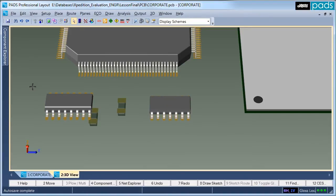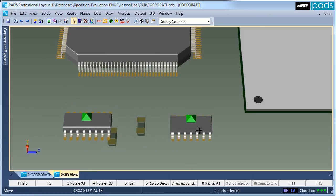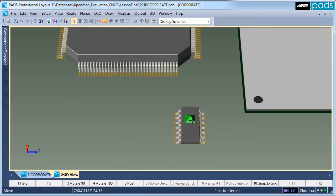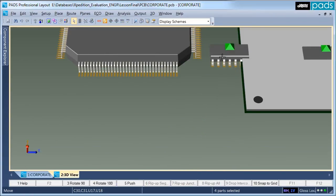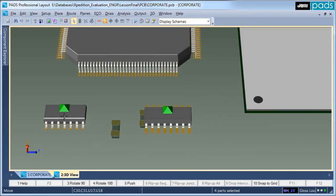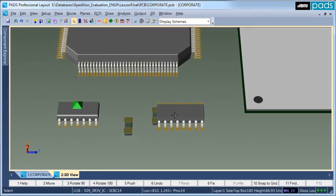Multi-select parts on both the top and bottom of the board and drag them to move as a group. While moving these components, you can easily push and rotate them as a group using the standard features of PCB layout.